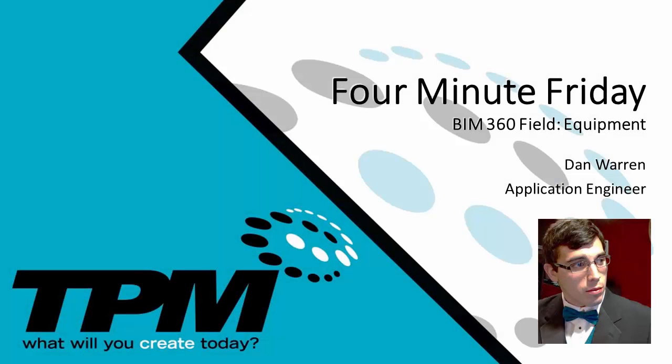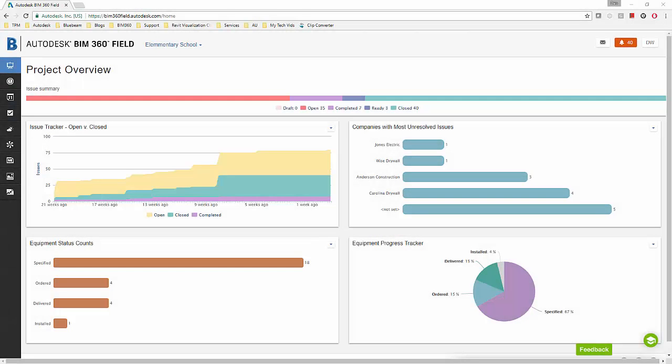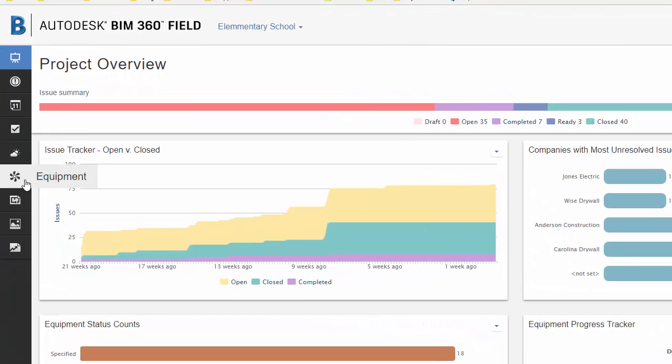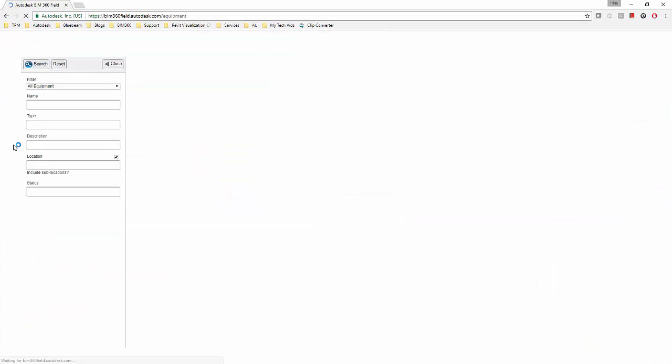Hello and welcome to TPM's 4-Minute Friday. My name is Dan Warren and I'm an application engineer here at TPM. Today we're going to look at the last module in the BIM 360 field introductory session. Today's module is going to be the equipment module.